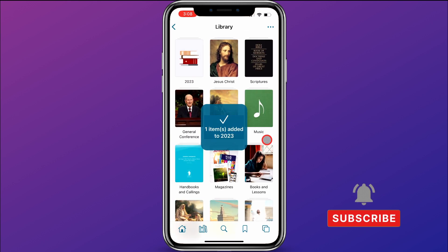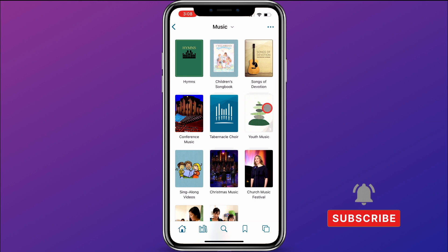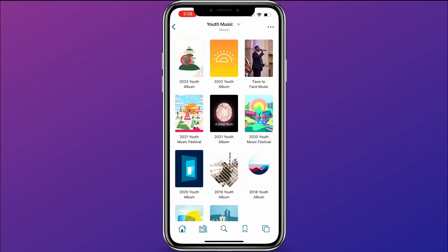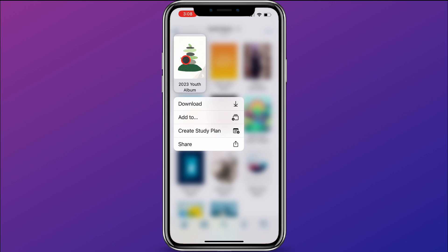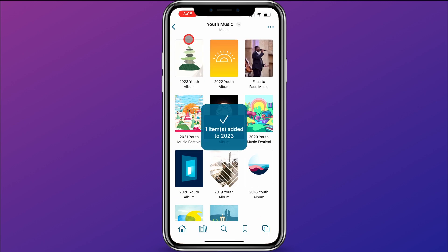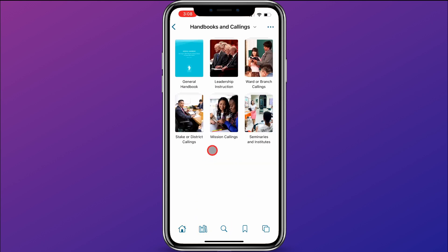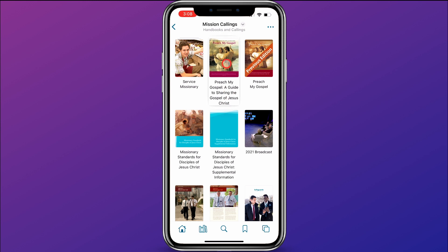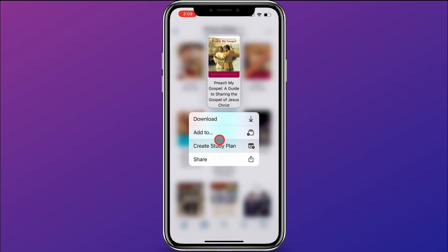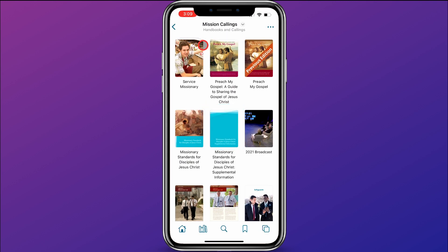If youth music is important to me, I can come to Music and Youth Music, and add the Youth Album for 2023 by holding down on it and clicking Add To. The Church also just released a new version of Preach My Gospel, so I can go to Handbooks and Callings, then Mission Callings, hold down on the new version of Preach My Gospel, and add that to my 2023 collection as well — maybe that's something I'd also like to study.